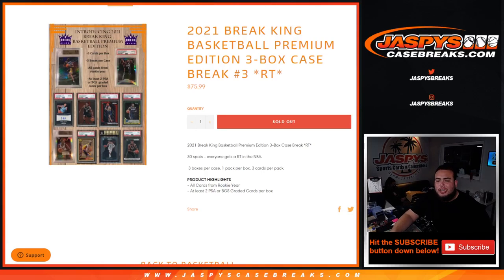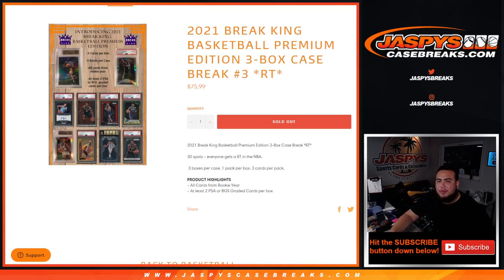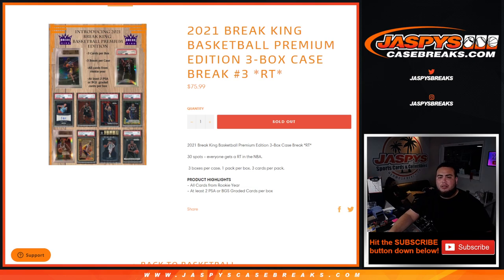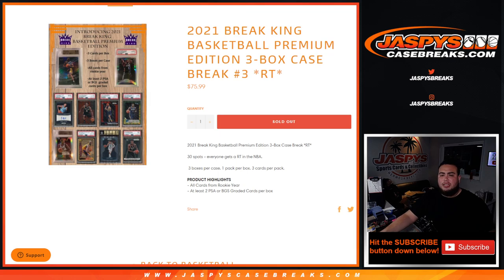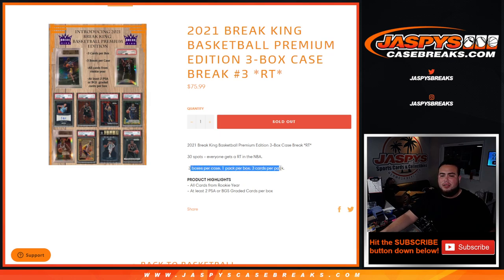What's up everybody, Jason from Jaspy's Case Breaks. 2021 Break Kings Basketball Premium Edition, three box case break, random teams number three just sold out. This is a 30 spot break, everybody gets a random team in the NBA. Three boxes per case, one pack per box, three cards per pack.